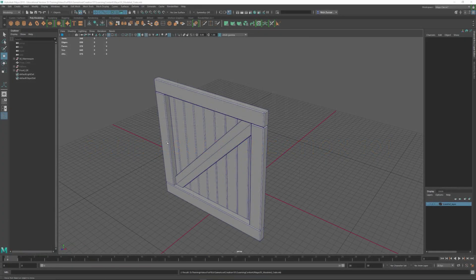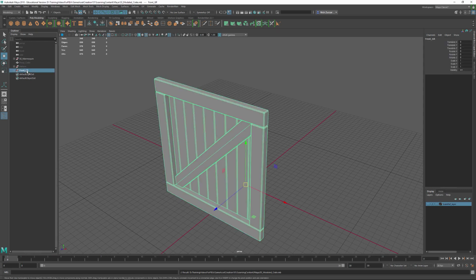Now that we have this piece done and this group made, we have all the components we need. We're going to repurpose this to build the other pieces we need, so it's going to be a little bit of moving these parts around and repurposing them. We'll take the front group, duplicate it, and hit Ctrl+D.